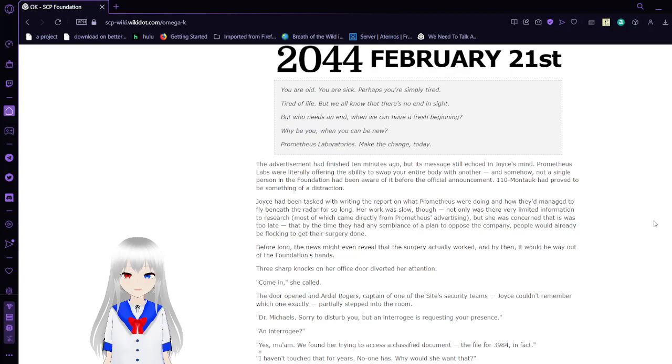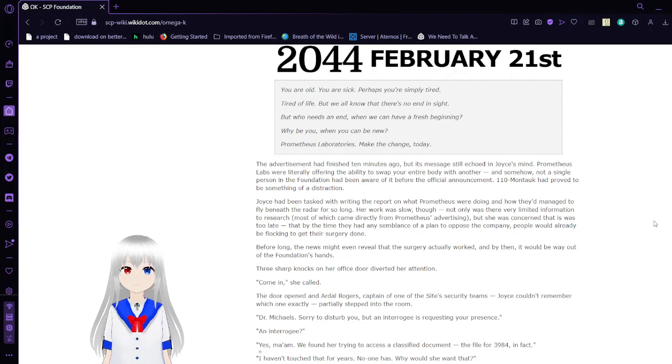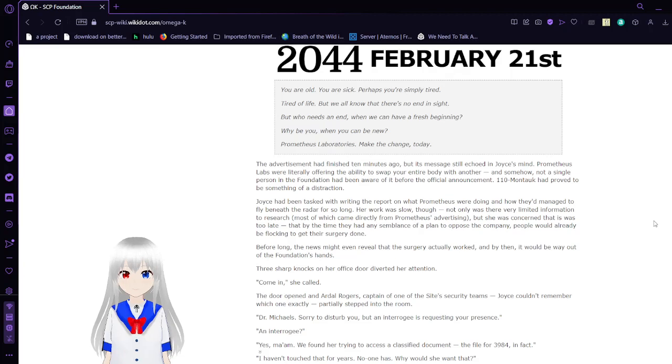You are old. You are sick. Perhaps you're simply tired. Tired of life. But we all know that there's no end in sight. But who needs an end when we can have a fresh beginning? Why be you when you can be new? Prometheus Laboratories, make the change today.